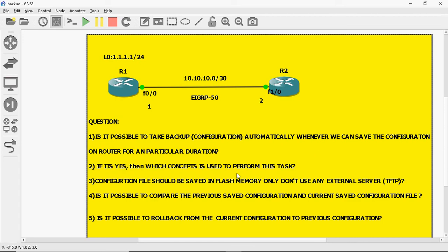The third question is: the configuration file should be saved in the flash memory only — do not use any external server or any other application. Whatever configuration file the router backs up automatically should be stored in the router's flash memory.